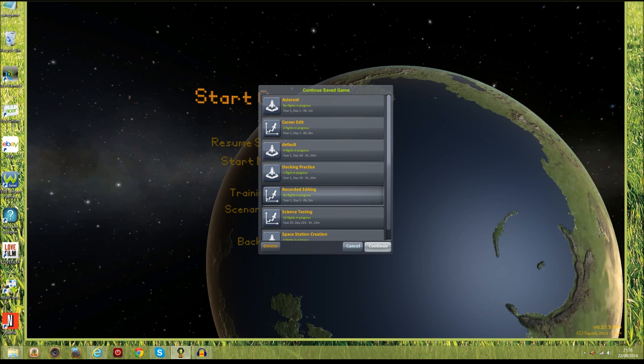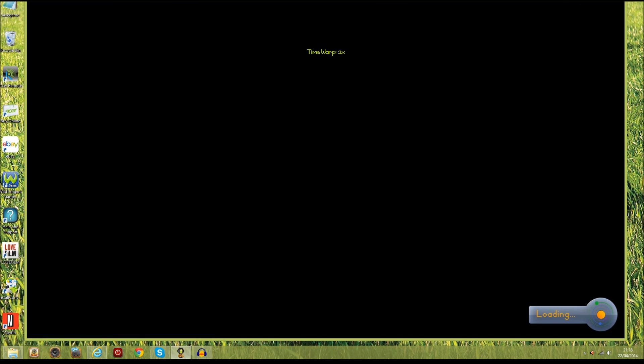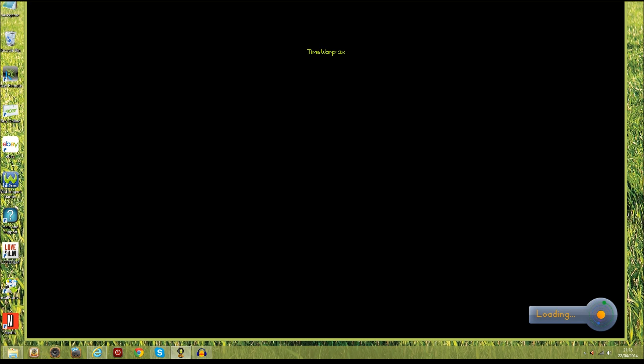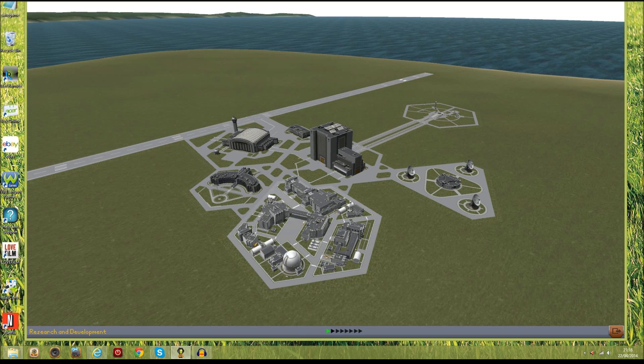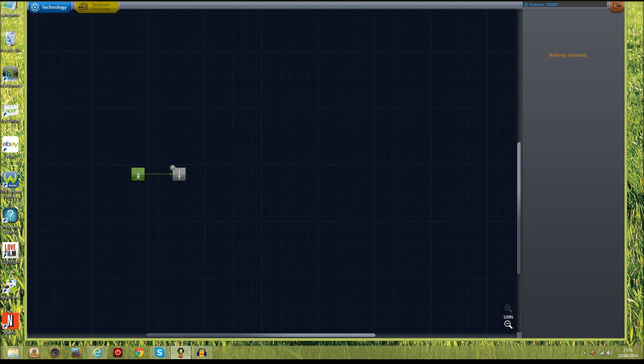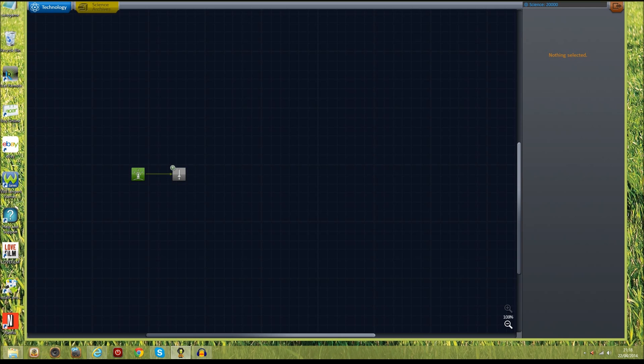You can see here that it's zero hours zero minutes so we know that we haven't legitimately got 20,000 science. I don't think you can even get 20,000 science in the game, but now if we go into the research and development building you should be able to see in the top corner of the screen that...